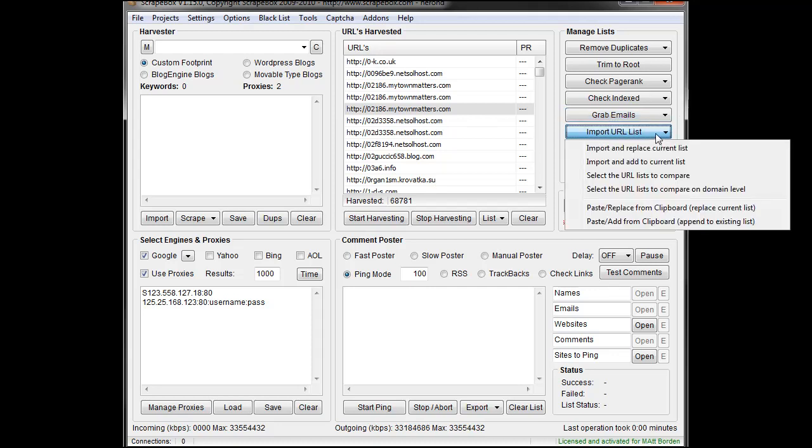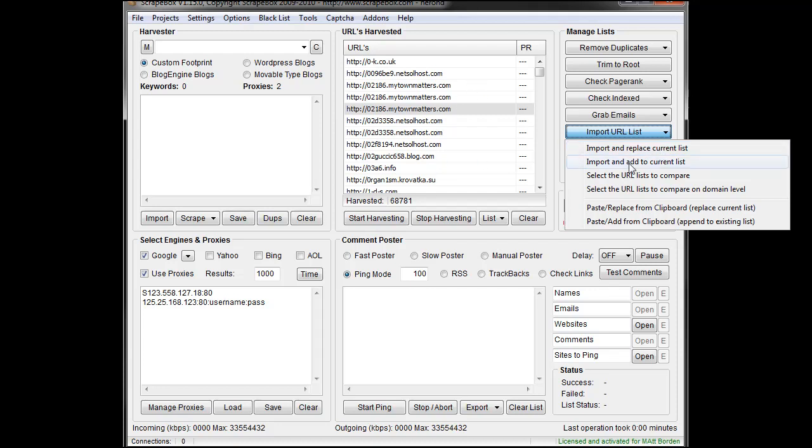You can import URL lists, a couple things, you can import and replace the current list, this only lets you select one list to import, and it'll replace whatever's over here. Import and add to will add to whatever list is over here, and I can select multiple lists to add to.